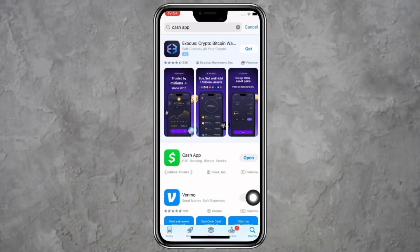Hello, everyone. In today's video, I will show you how to fix Cash App not verifying your identity. If you're having trouble verifying your identity on Cash App, there are a few things you can try to solve the issue.